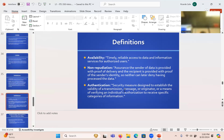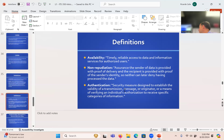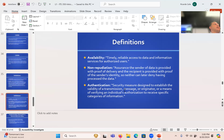Authentication is a security measure designed to establish the validity of a transmission, message, or originator. For example: if I'm going to send you exams, how do you know I sent the exam and not someone else playing a prank? We need ways of verifying that on the internet. Authentication is the other pillar, and these are the main definitions.